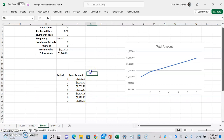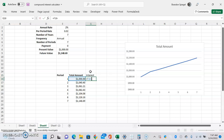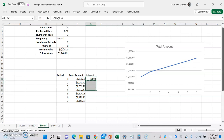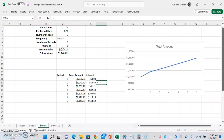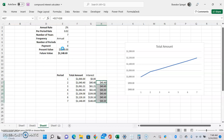Another thing you can consider doing is adding a column with interest — just the total amount minus the starting balance — to show how the interest has accrued and how it changes from period to period. You can see how the interest is increasing at an increasing rate. That's it — I hope you found this useful. If you did, like, subscribe, and comment. Thank you for watching and I hope you all have a great day.